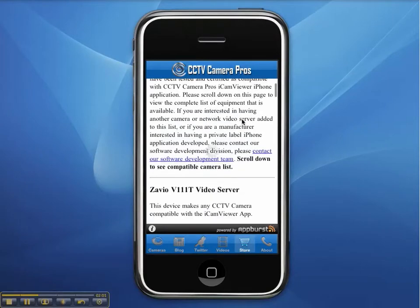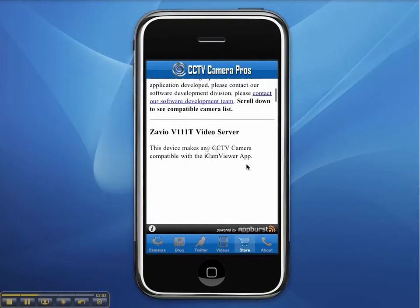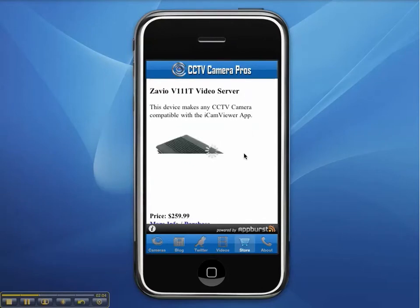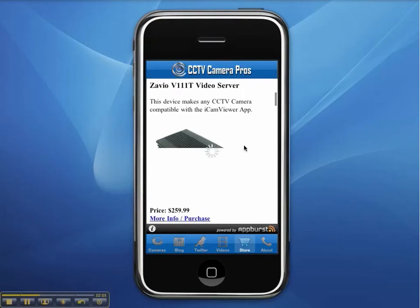The store section of the app allows users to shop for IP cameras and video servers that are compatible with the iCam Viewer.